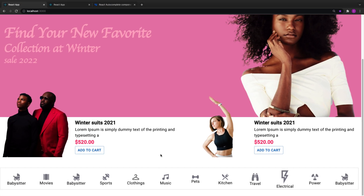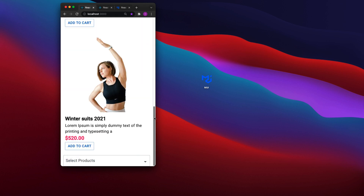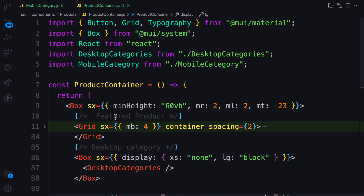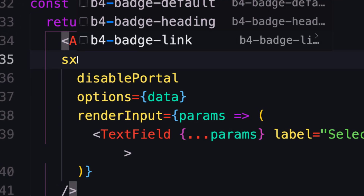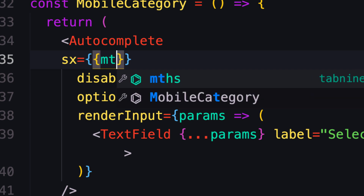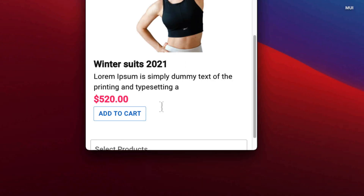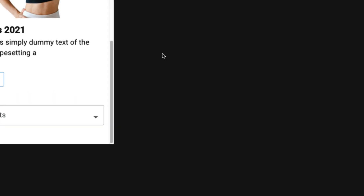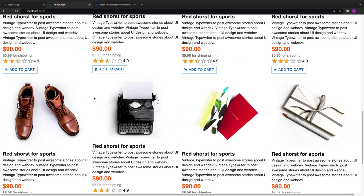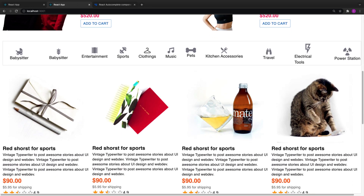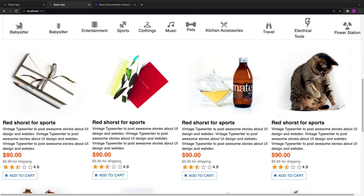Let's save it — you can see it's gone on large screens, but when I reduce the screen size you can see the mobile version being displayed. Let's add some margin to the Autocomplete using the sx prop — marginTop of 8 and marginBottom of 8. That is how we implement the category section. The last part will be the product grid section, which we'll do the same way. We'll cover that in the next video.